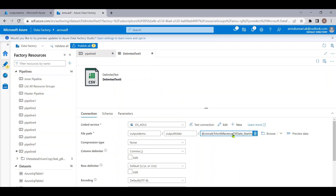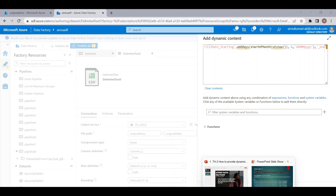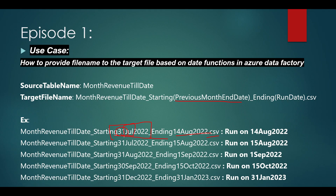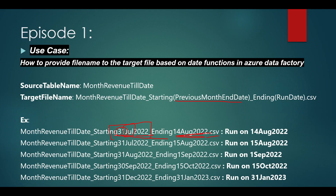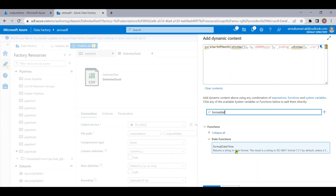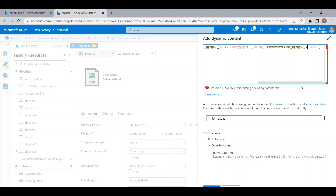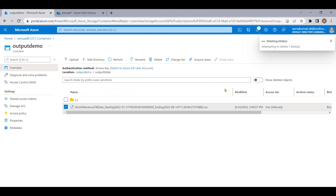We wanted the date in 'dd MMM yyyy' format — day, three-character month abbreviation, and four-digit year. Let me go back to the pipeline and add the date format explicitly. In the addDays function, I'll provide the format 'dd MMM yyyy'. For the current date (utcnow), I'll wrap it with formatDateTime and add the same format 'dd MMM yyyy'. Then click OK.